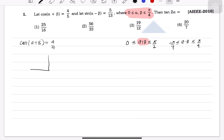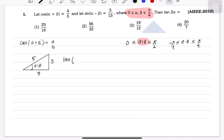Now, since cos(α + β) = 4/5 and (α + β) ∈ [0, π/2], we can form a right triangle where the base is 4 and the hypotenuse is 5, so the height is 3. Therefore, tan(α + β) = 3/4.